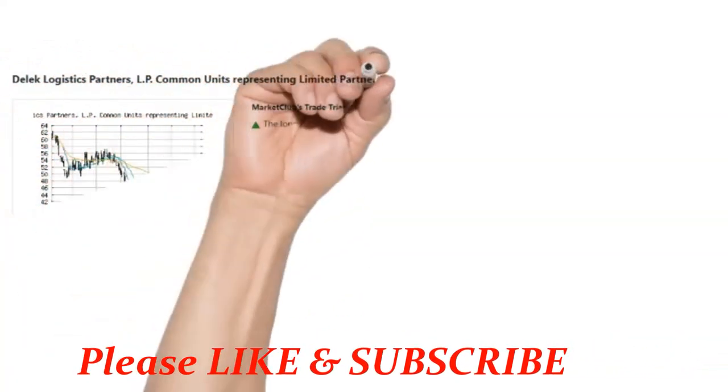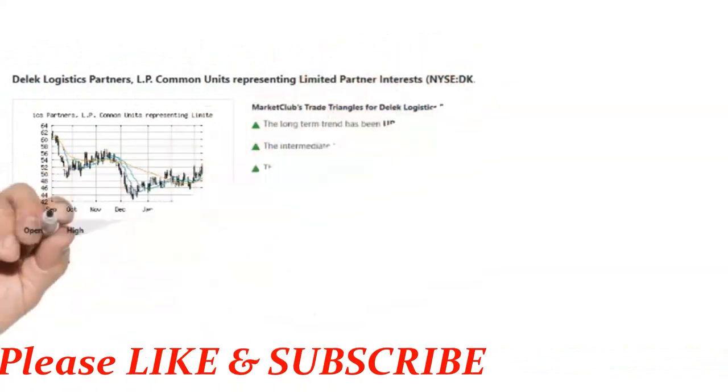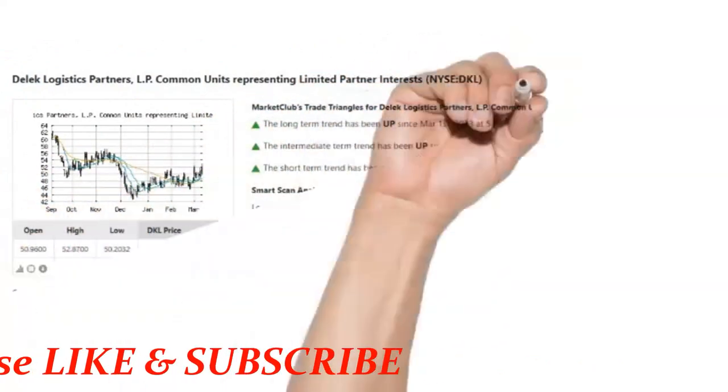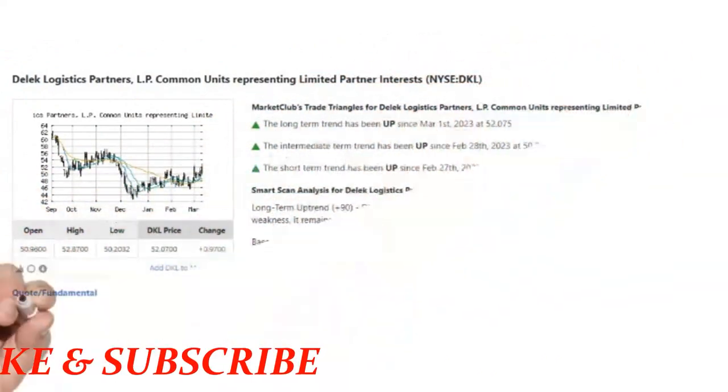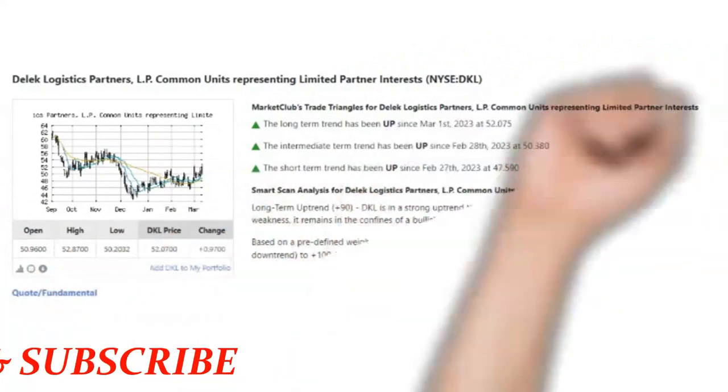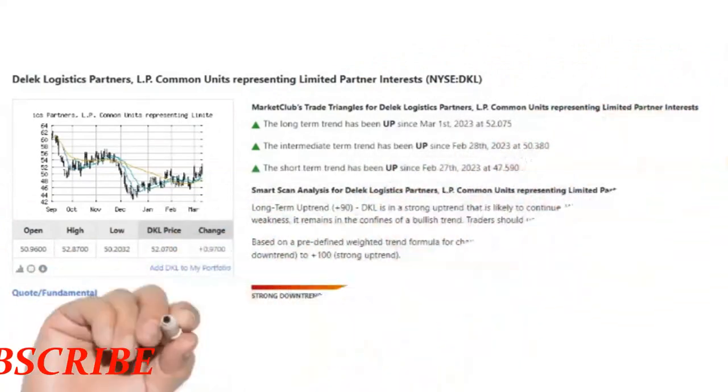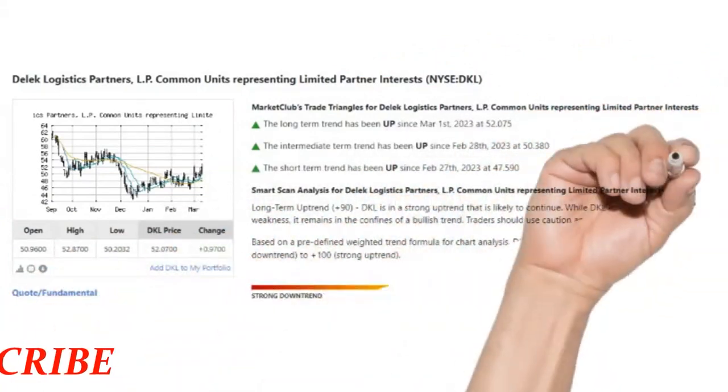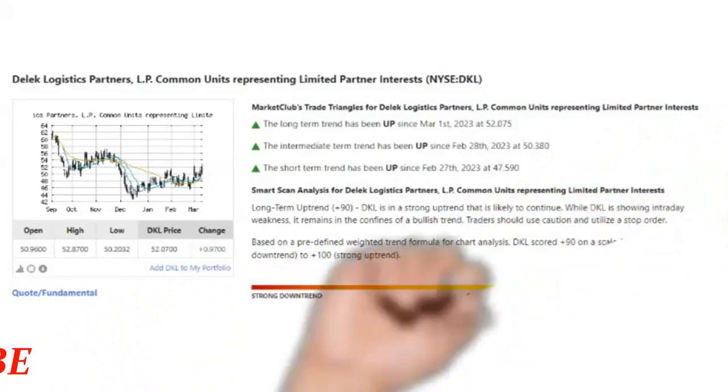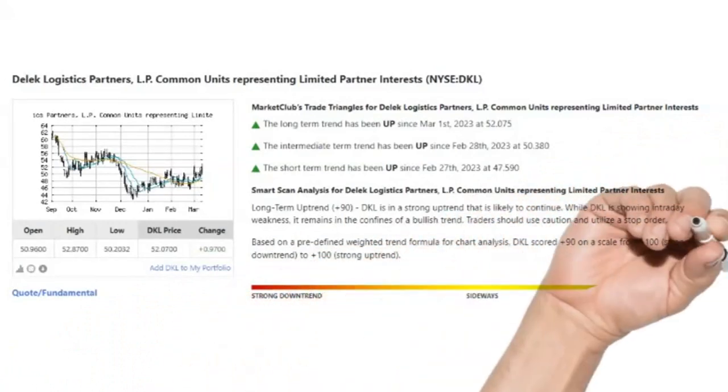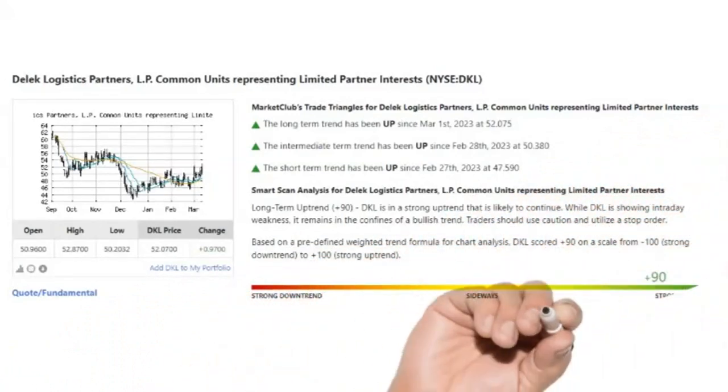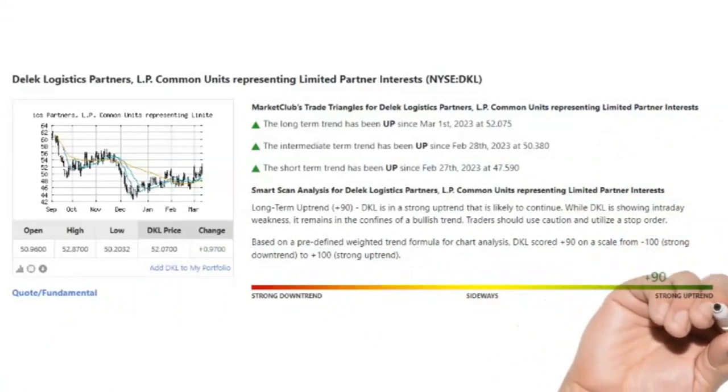The monthly green trade triangle was triggered on March 1, 2023 at $52.07. The weekly green trade triangle was triggered on February 28, 2023 at $50.38, and the daily green trade triangle was triggered on February 27, 2023 at $47.59.